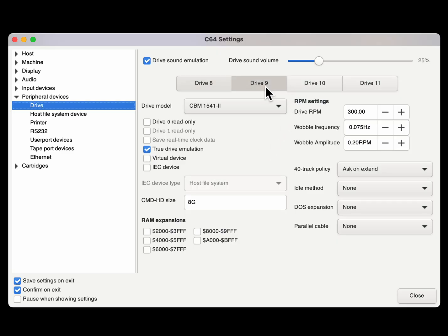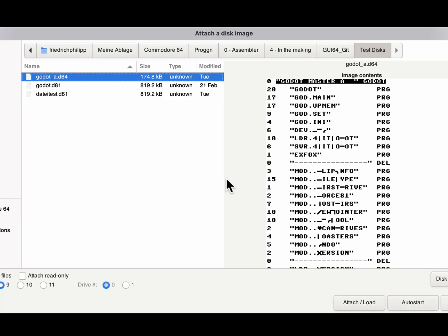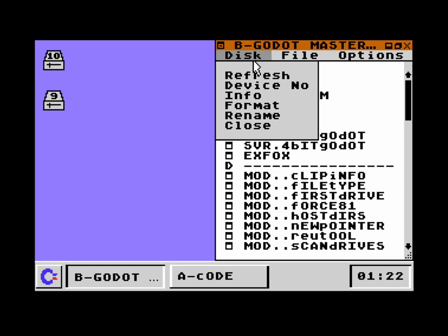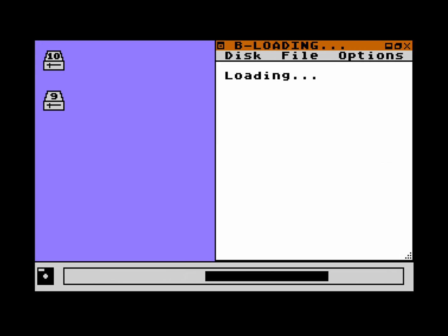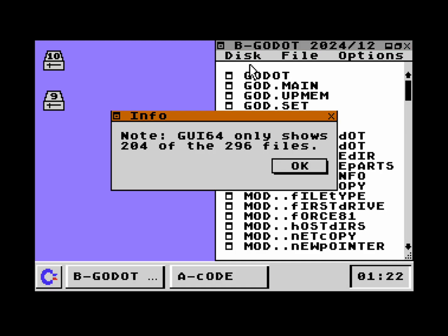Now I change device number nine from a 1541 disk drive to a 1581 disk drive, with true drive emulation. I put in a disk and refresh the window. GUI64 gives us an info window which says: 'Note — GUI64 only shows 204 of the 296 files.' So there are 296 files on the disk but GUI64 only shows 204 of them — it can handle only 204 files.